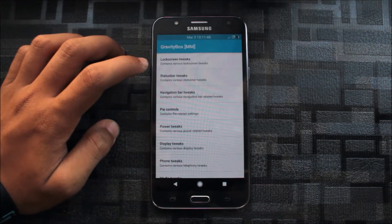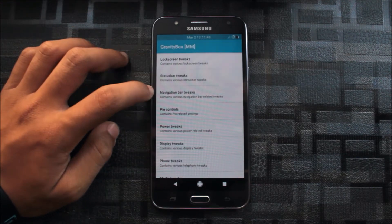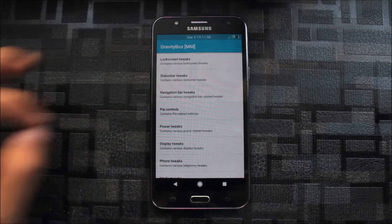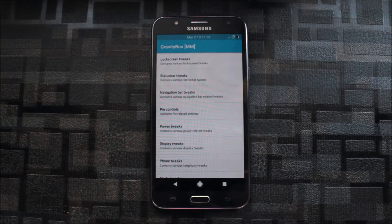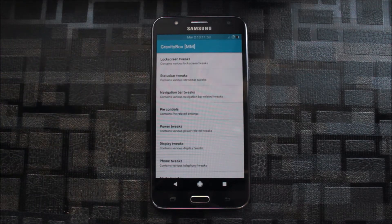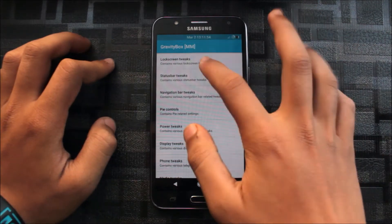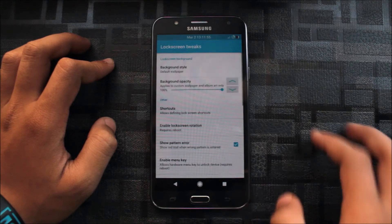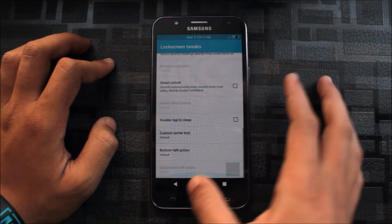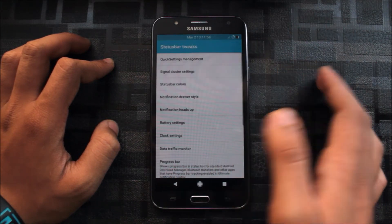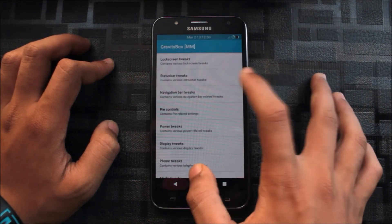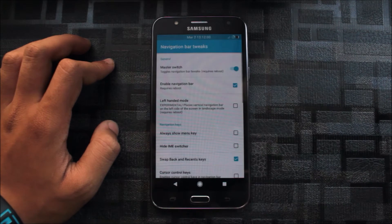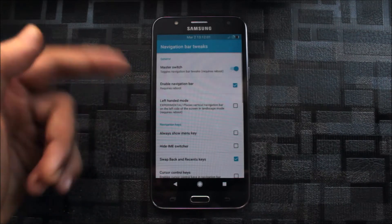Lock screen tweaks, status bar tweaks, navigation bar. This is full of like CM and Resurrection ROM tweaks. Here is the lock screen tweaks, many tweaks. Status bar tweaks also many, and here are the navigation bar tweaks.